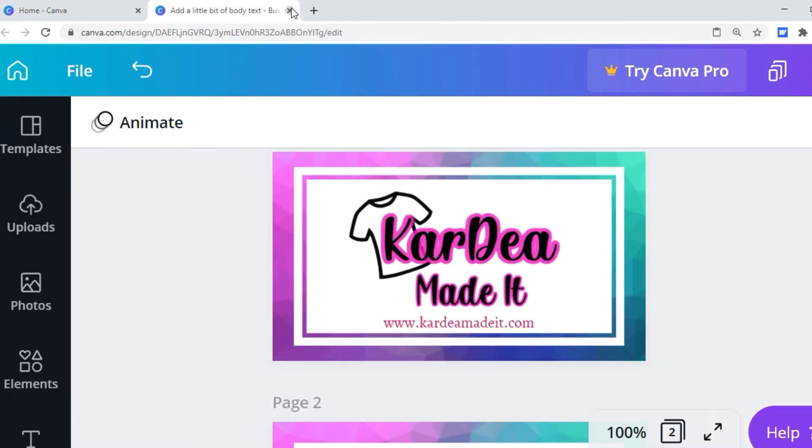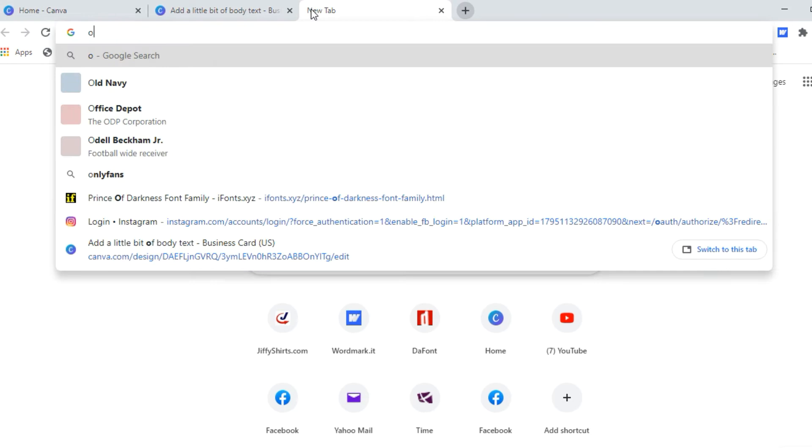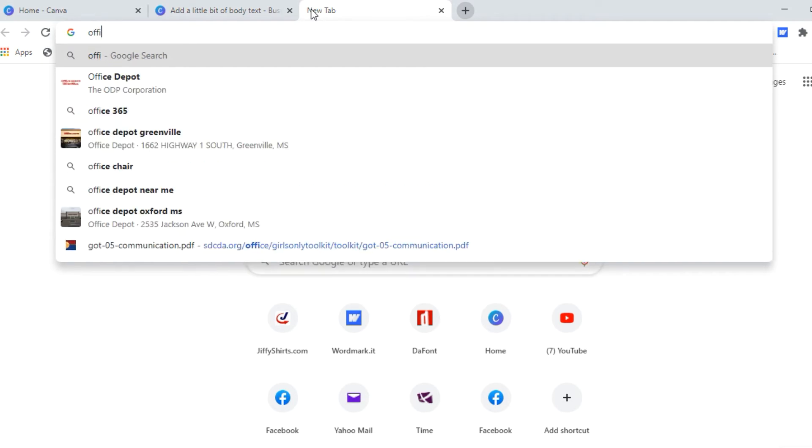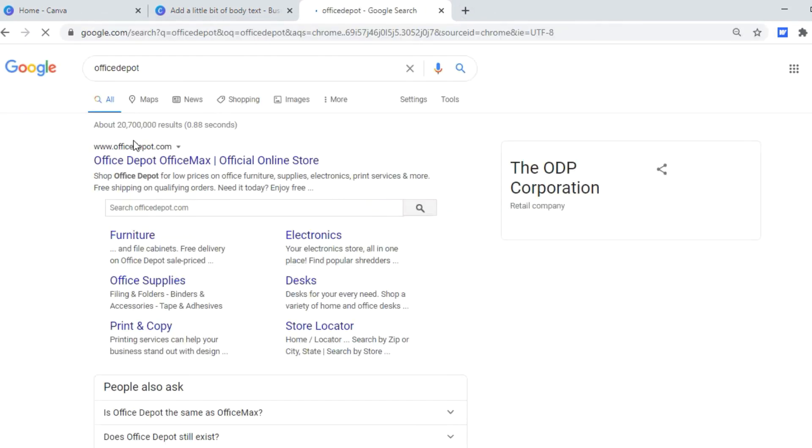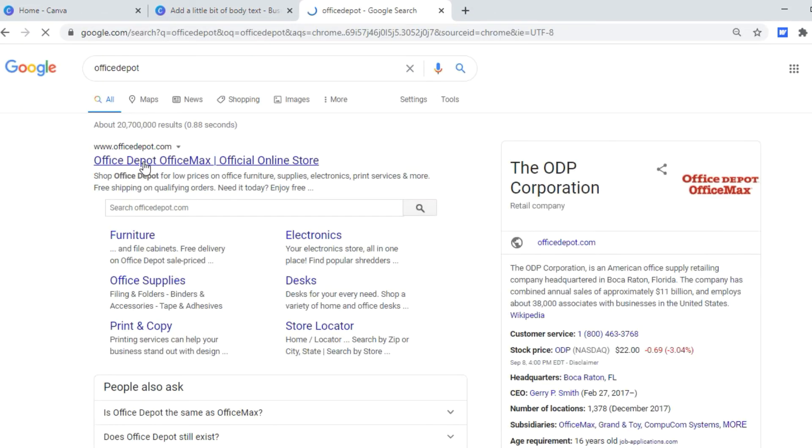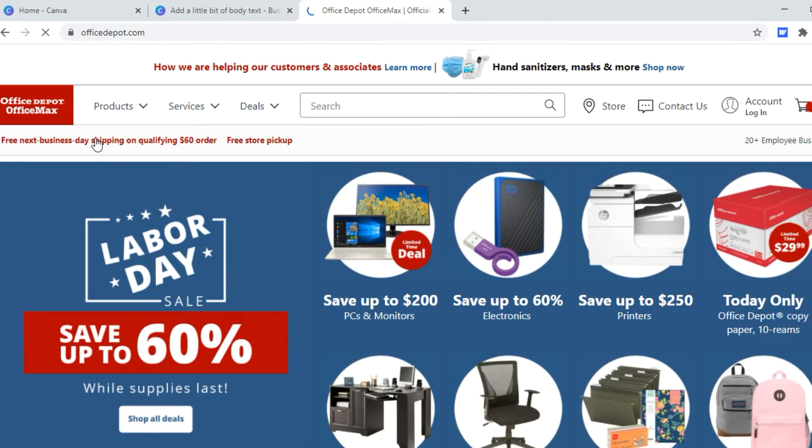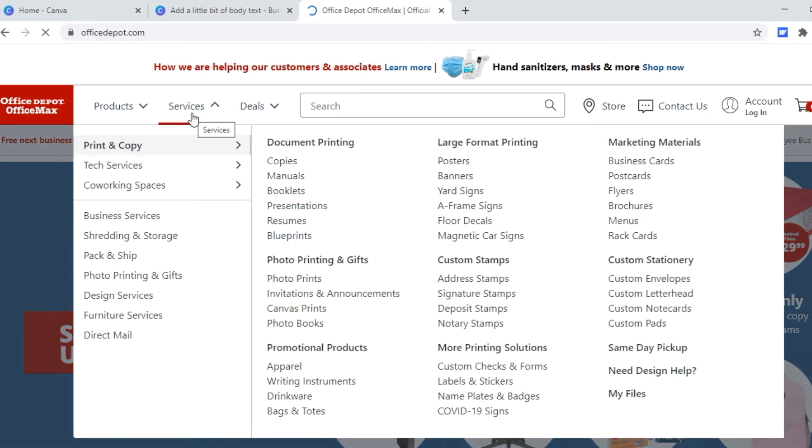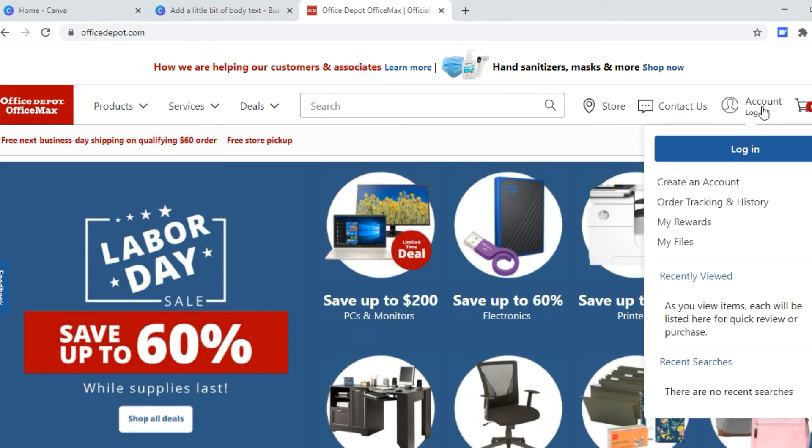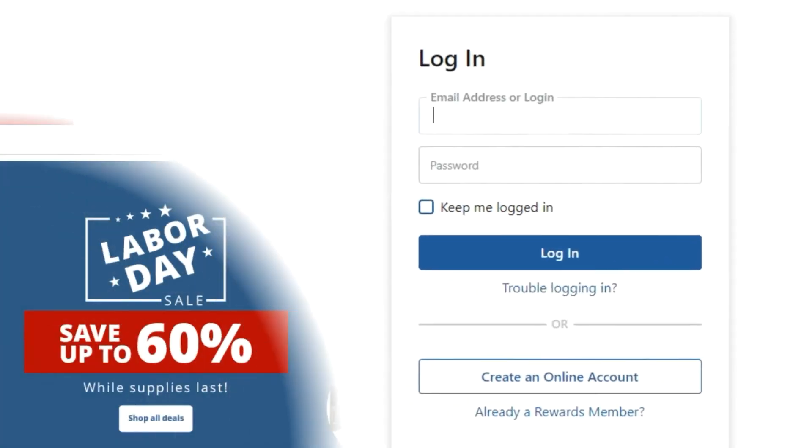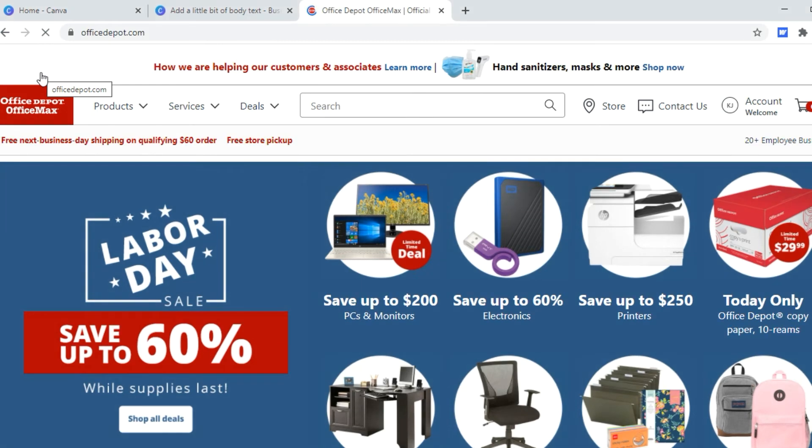So I'm going to show you how to order them. Hopefully I'm doing this right myself. But Office Depot, Office Max, I don't know why I thought it was different. So I'm going to go to, and I'm sure I'm going to have to create an account. So let me create my account really quick. I'll be right back.